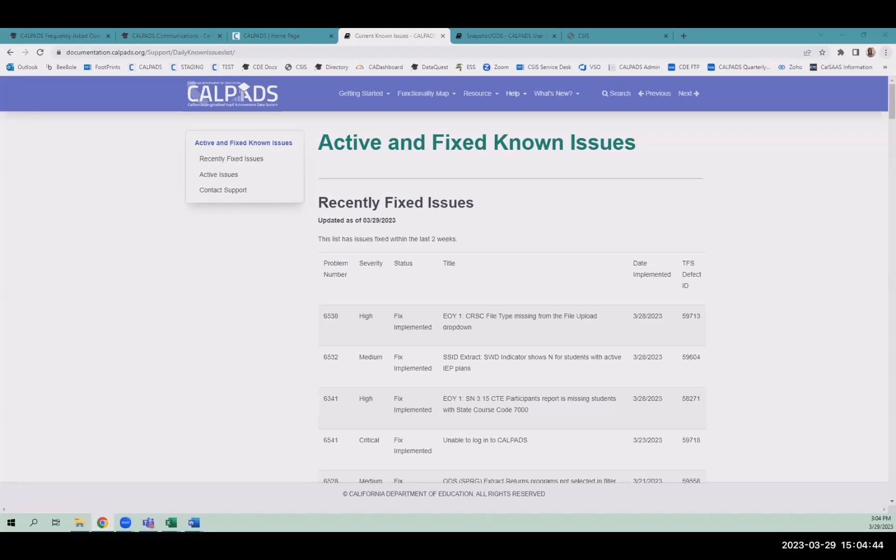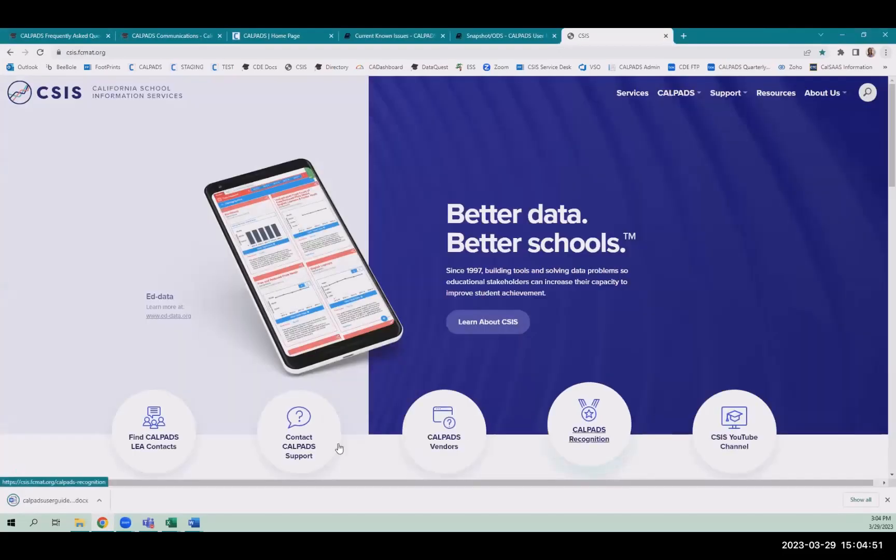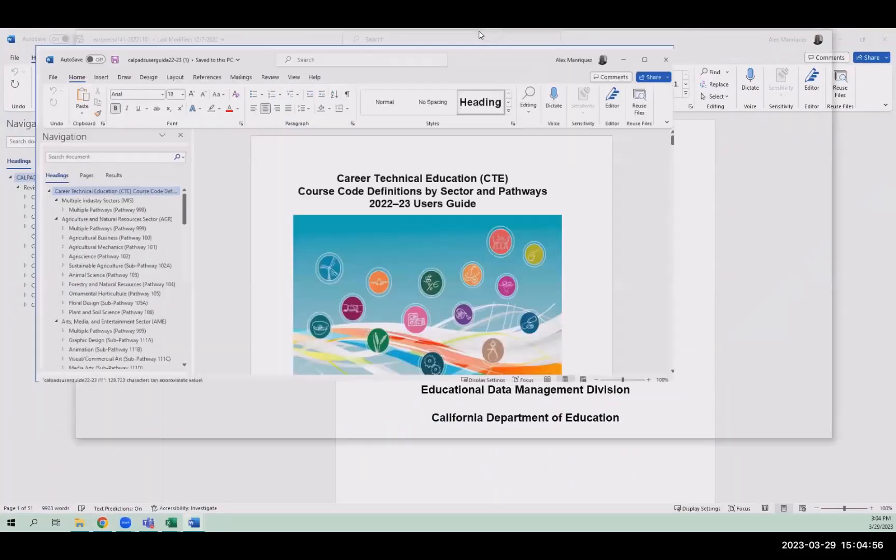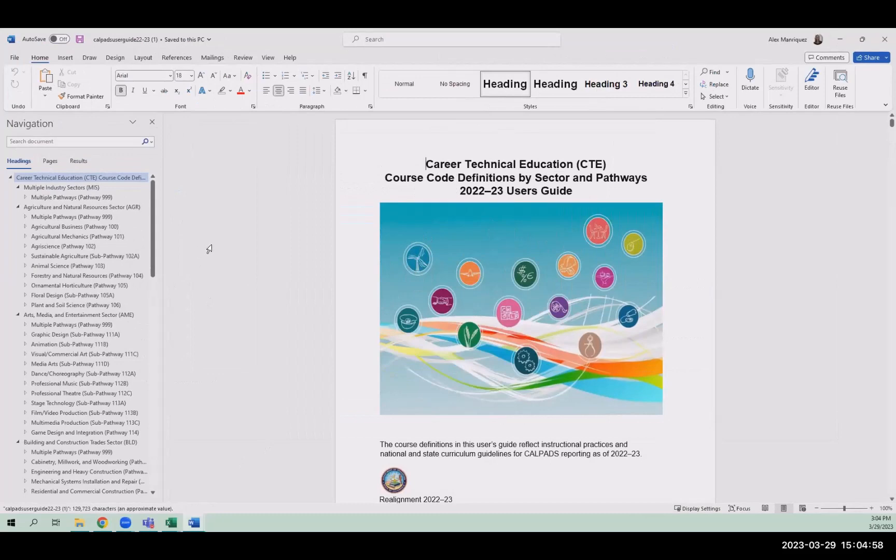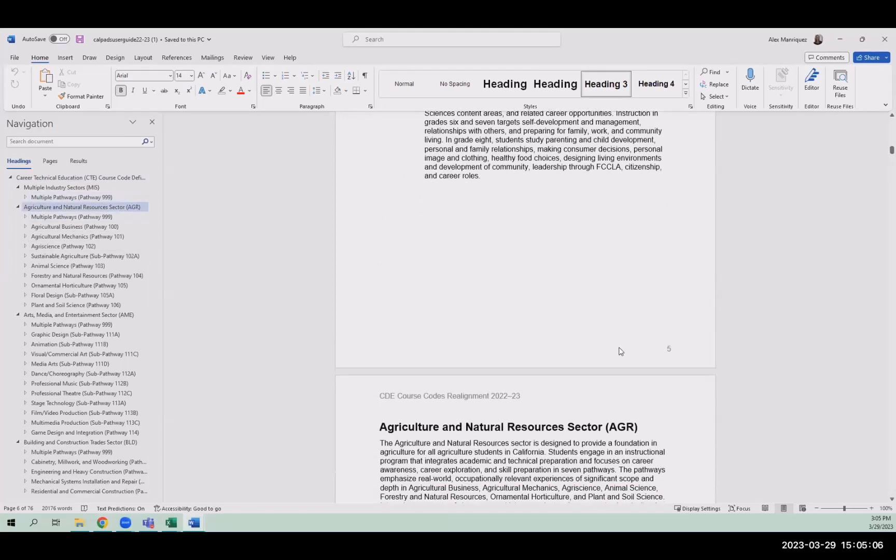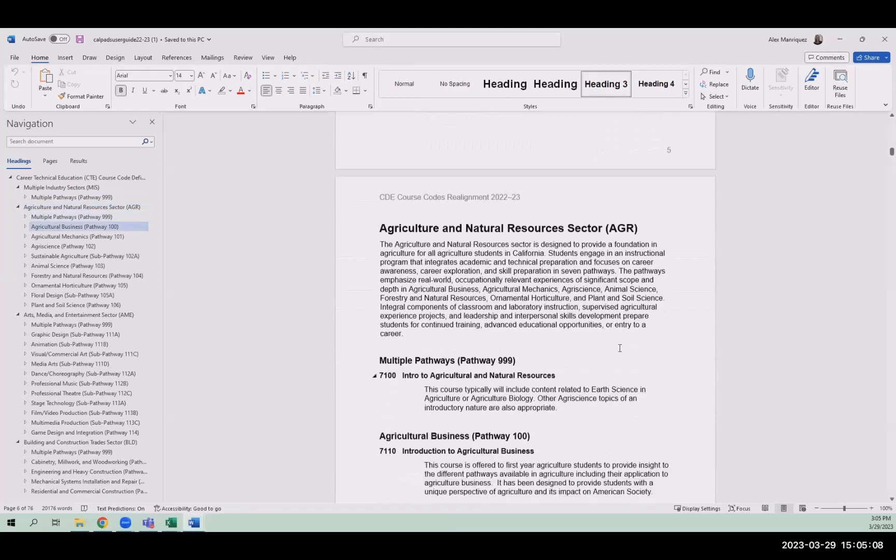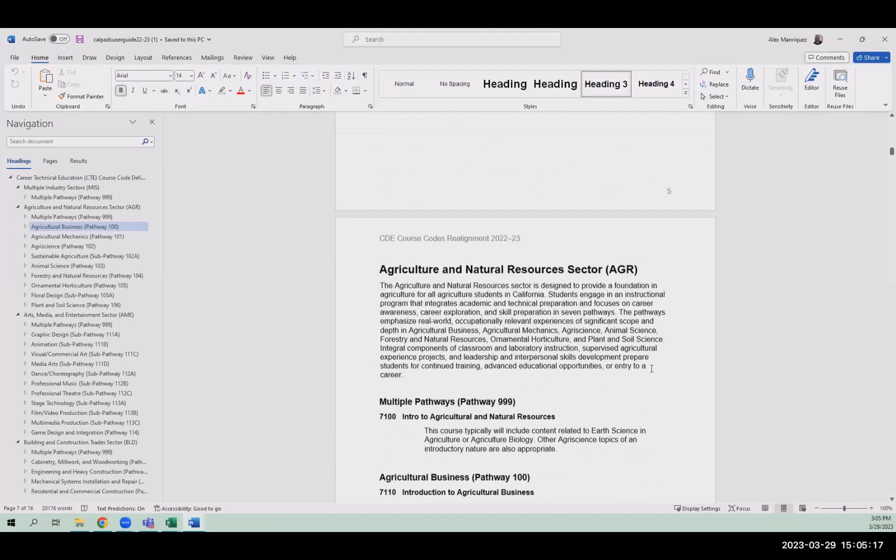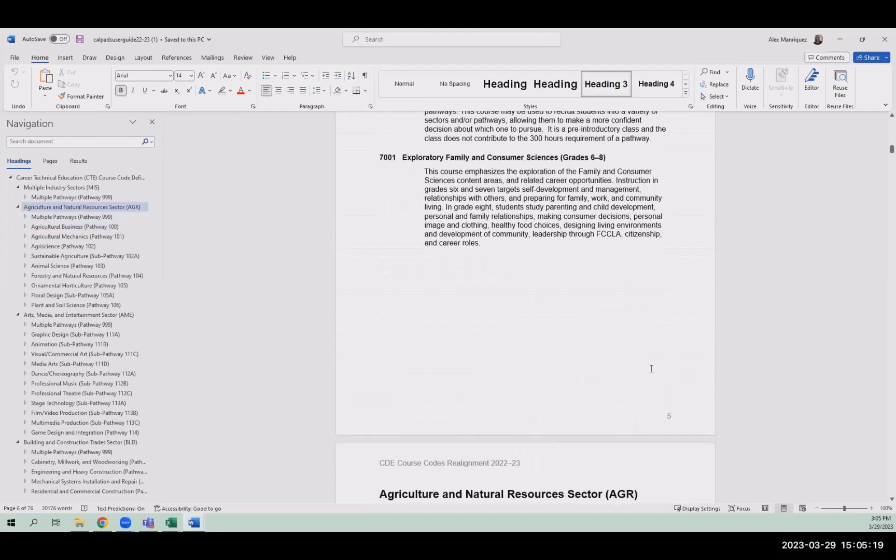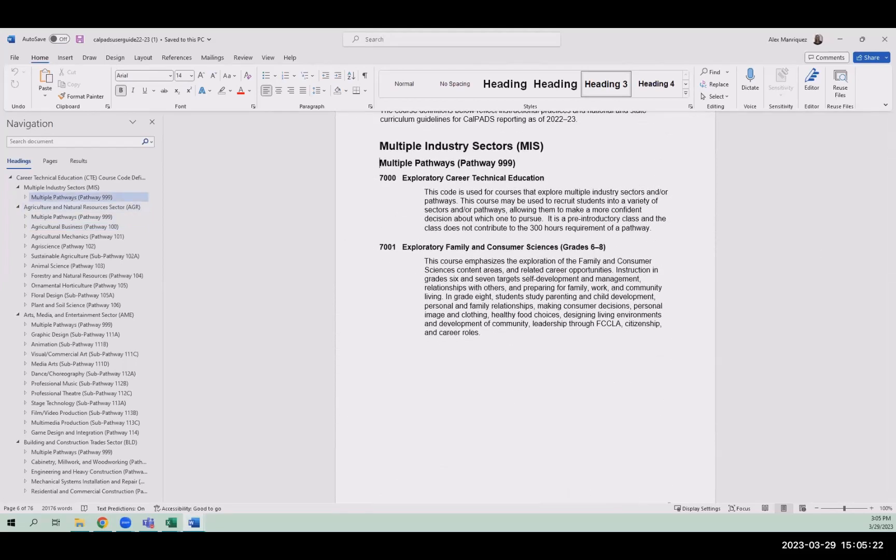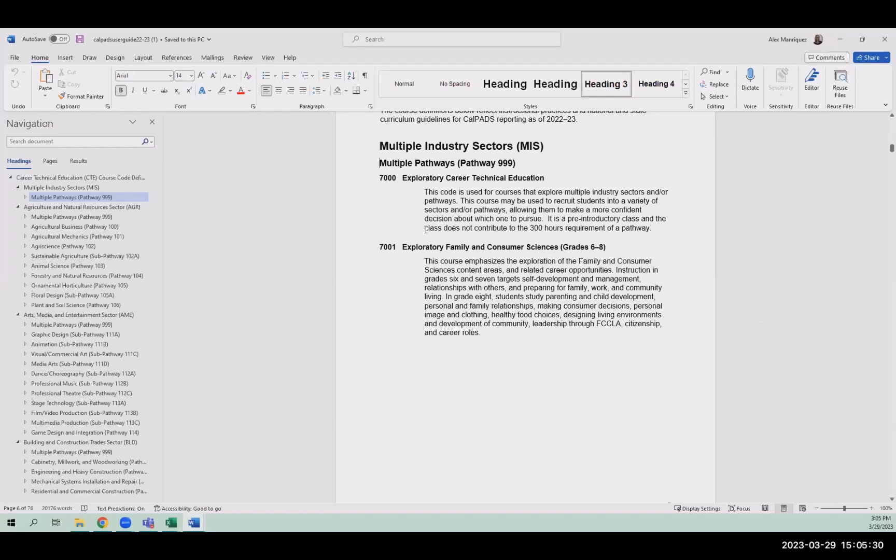First question is from Mary Masters. Looking at the CTE user guide, each industry sector has introductory courses 999 that can lead to any pathway in that sector. Example on page six, does course 7100 count as a participant or toward the 300 hours required along with the capstone course to be a completer?